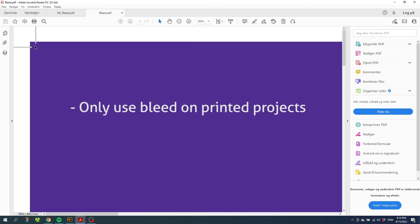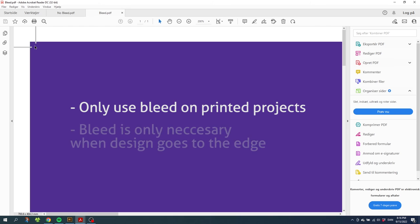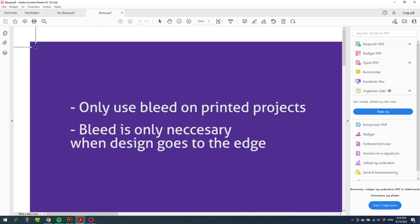You only use bleed on printed projects. It will not make sense to use bleed on projects that is only used digitally, because they will not get trimmed physically. Also bleed is only necessary if something on your design goes all the way to the edge. But just to be safe, I recommend using bleed always if it's a printed design.